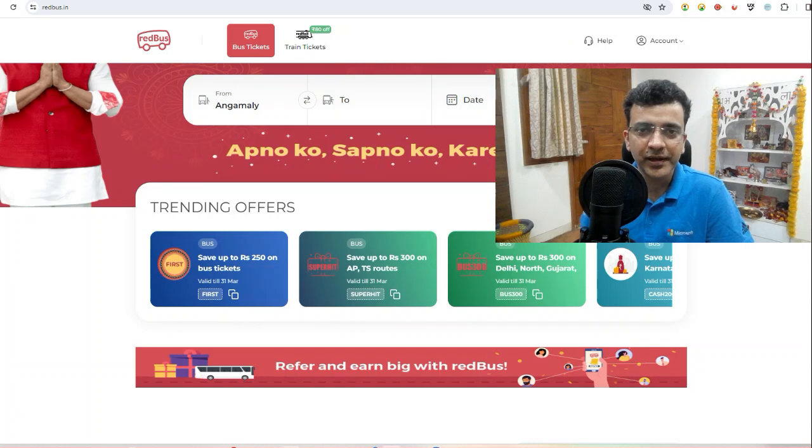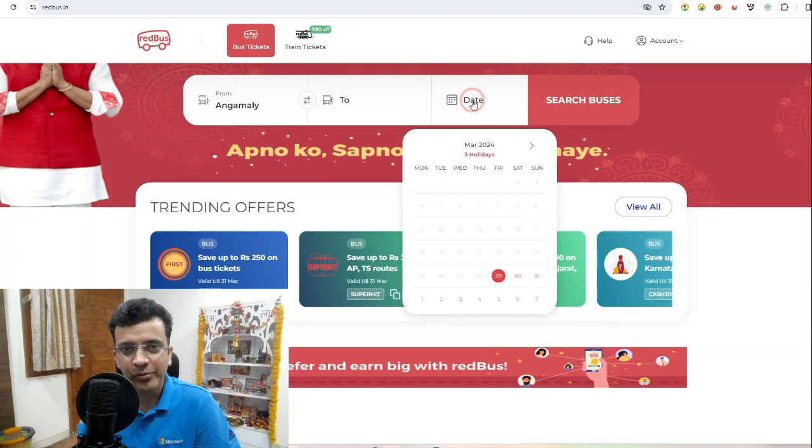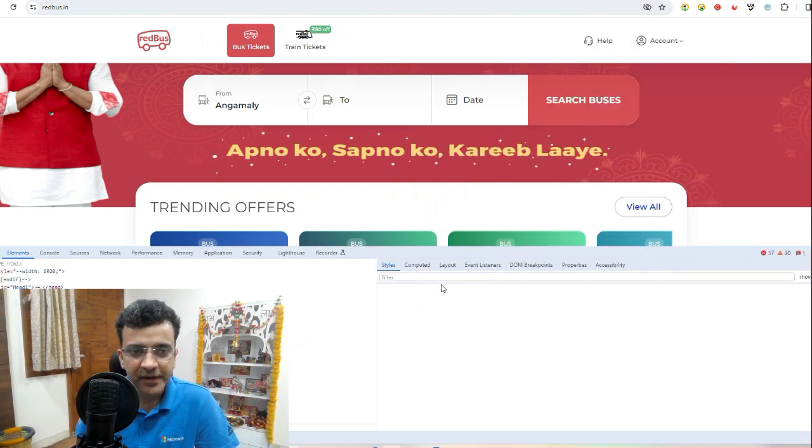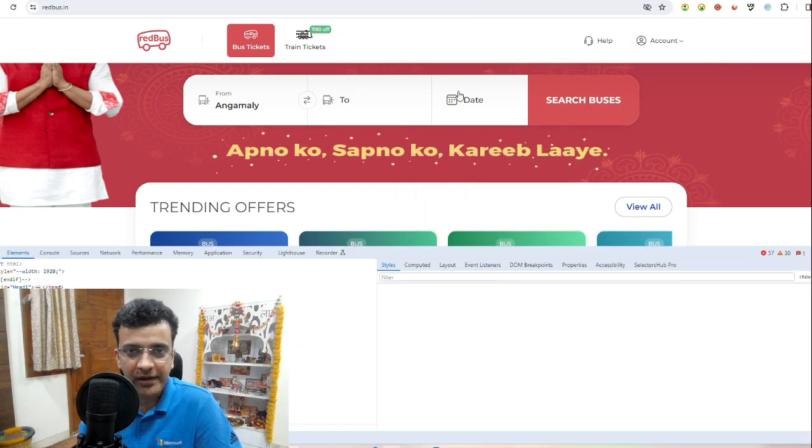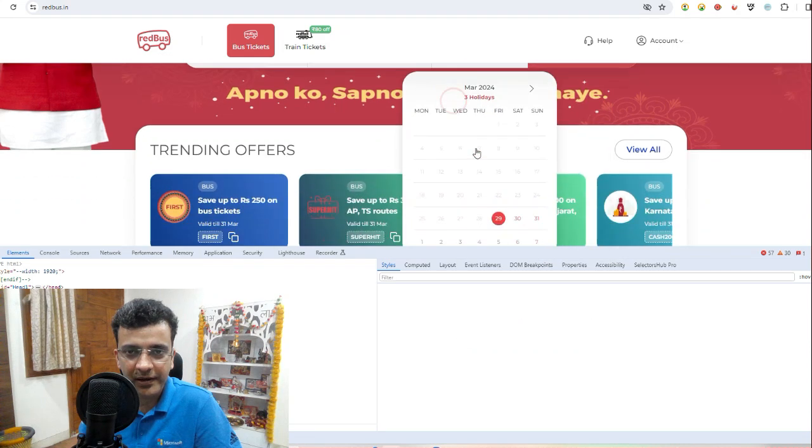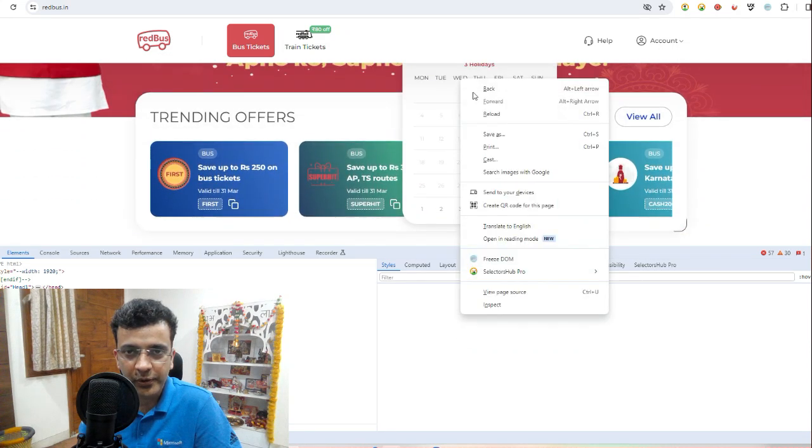So let's begin. This is the website redbus.in. If you click on this and you try to inspect it, it goes away. You cannot inspect it. If I want to do this Wednesday, it goes away.